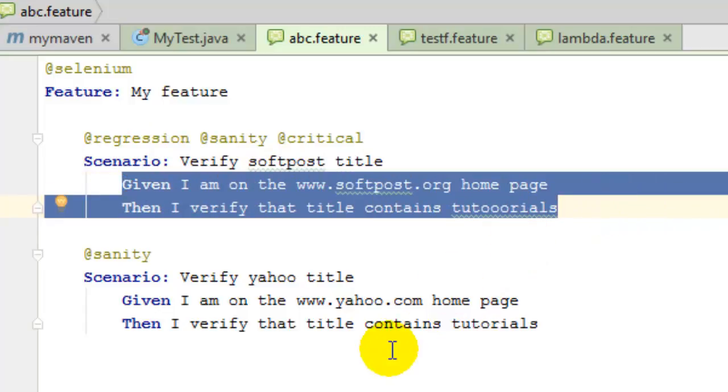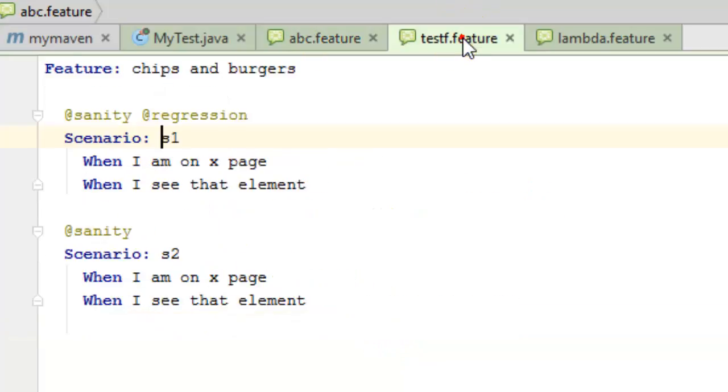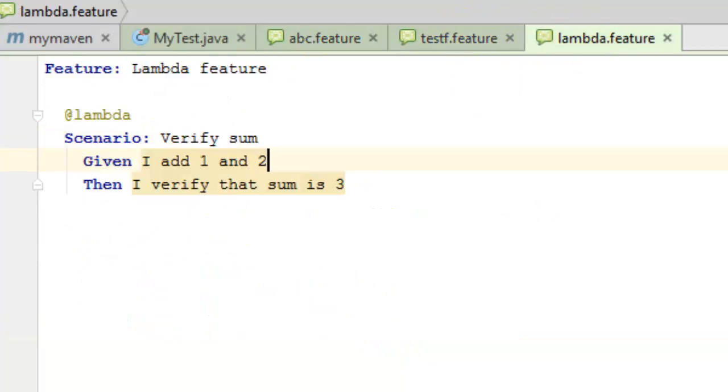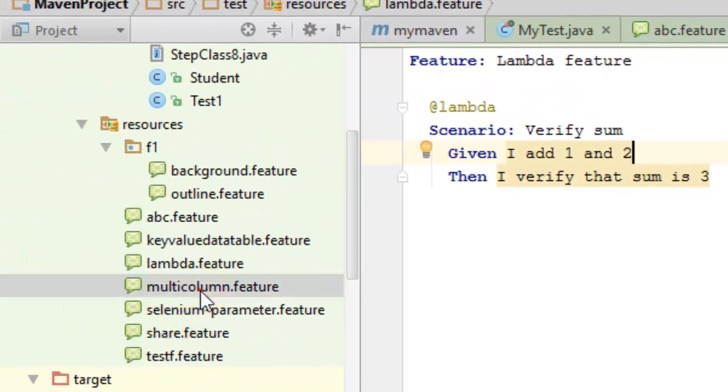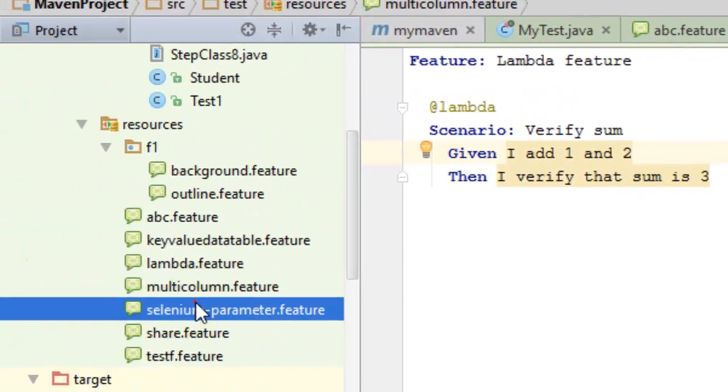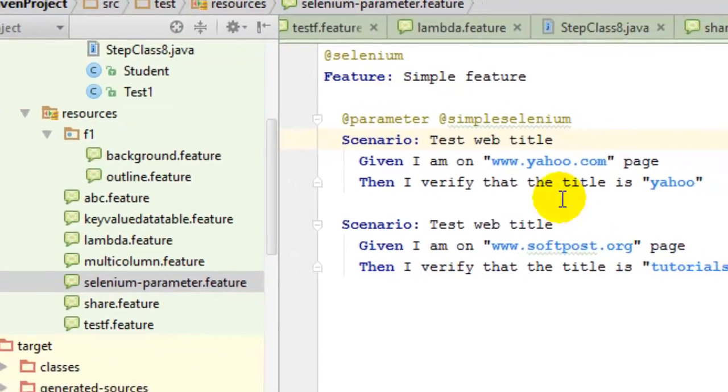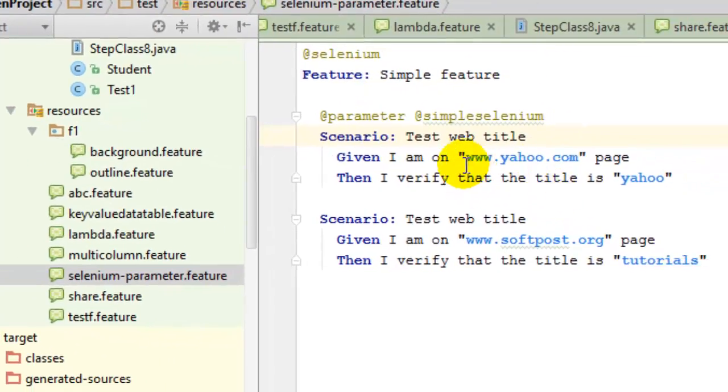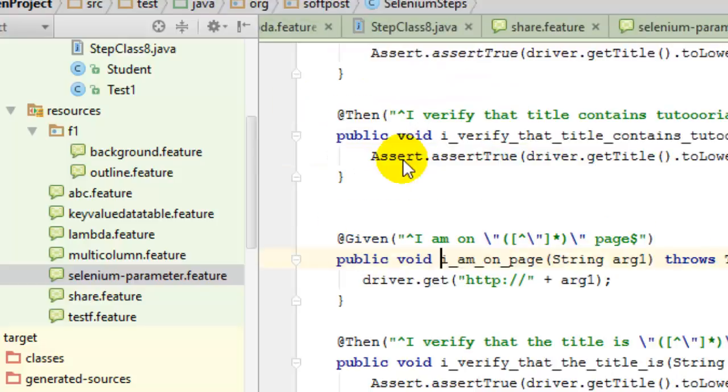Once you do that, you have to write the step definitions. For example, in this particular feature file I've got these two steps in this scenario, and if you go to that step definition...